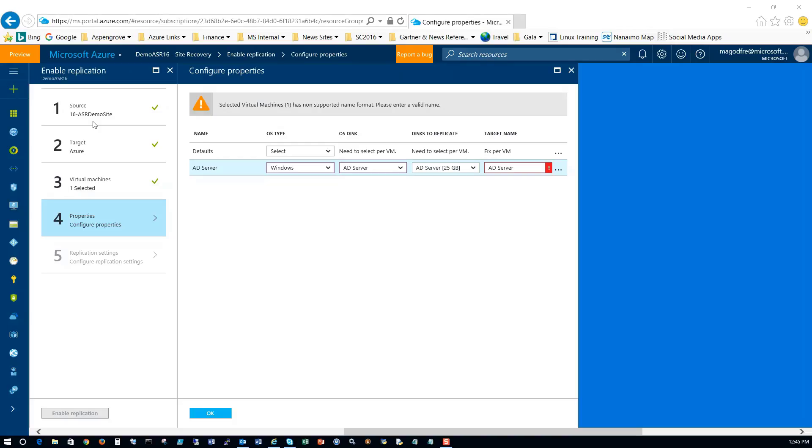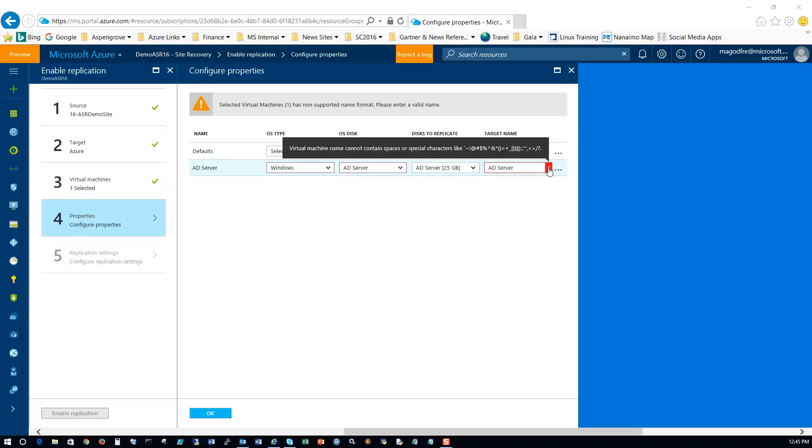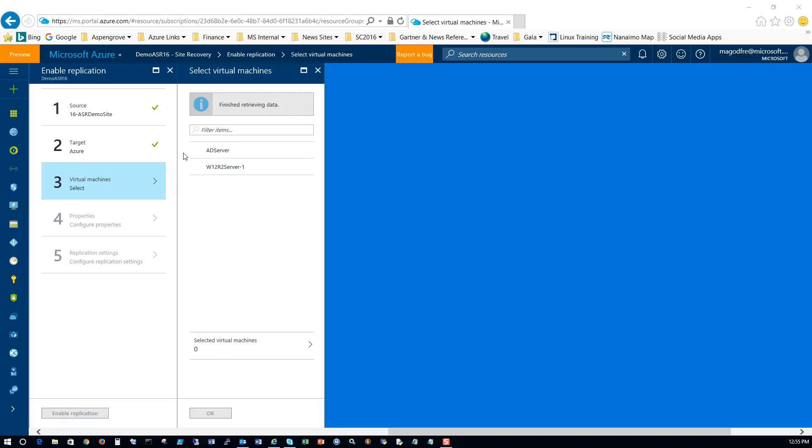So I've just run into a small problem. My AD server is called AD space server, and it turns out, according to the message here, that virtual machine names cannot contain spaces or special characters. So I'm going to go and rename that machine and wait for the host to update the recovery vault with the new name, and we'll try it again.